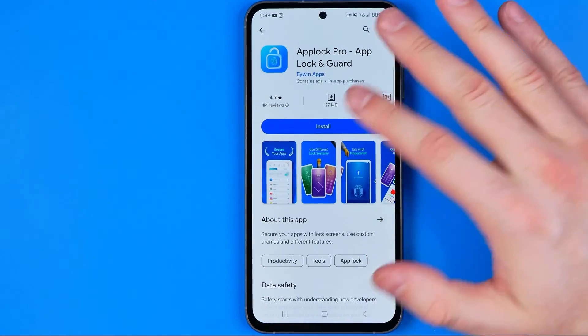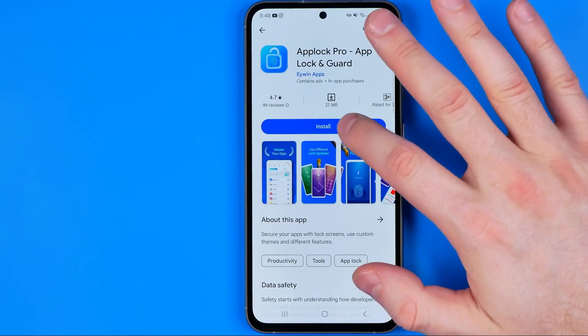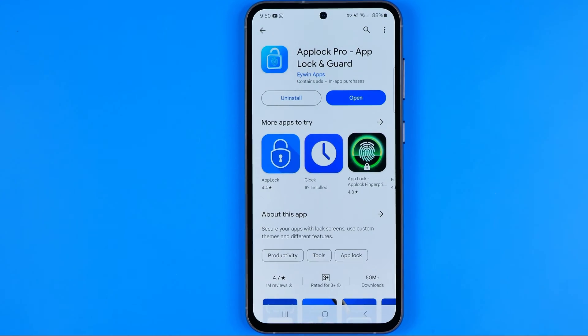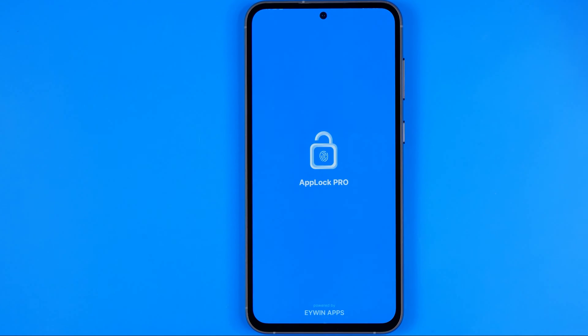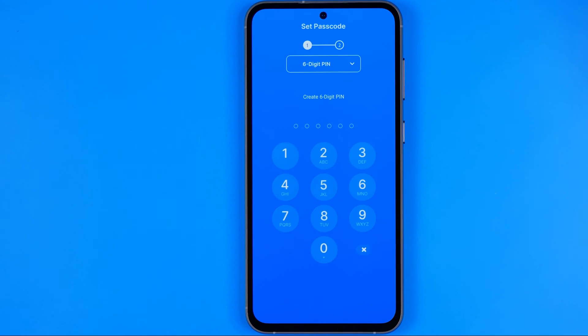To install this app, tap that button and then wait for a while until it is done. Once it is done, first off we need to open up the app.